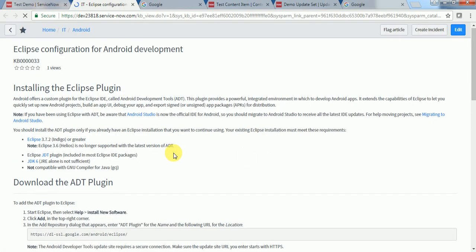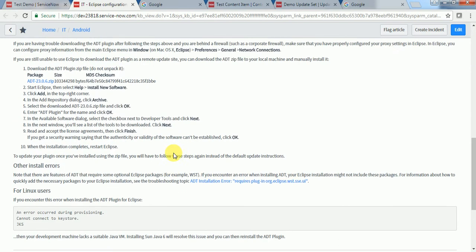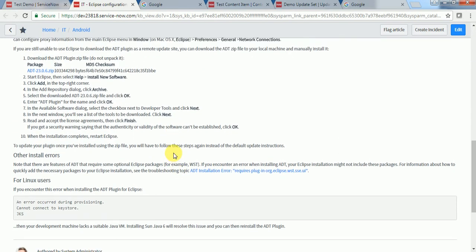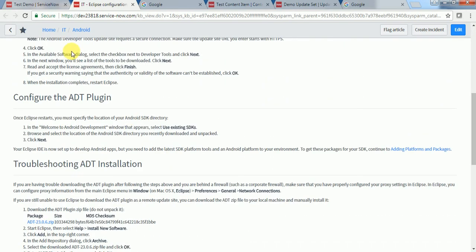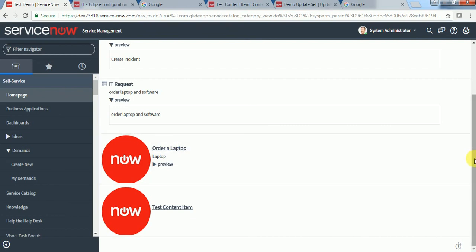So whenever we have some redirection-related thing or if you want to just simply show the content here and not just order an item, then we can make use of the content item.